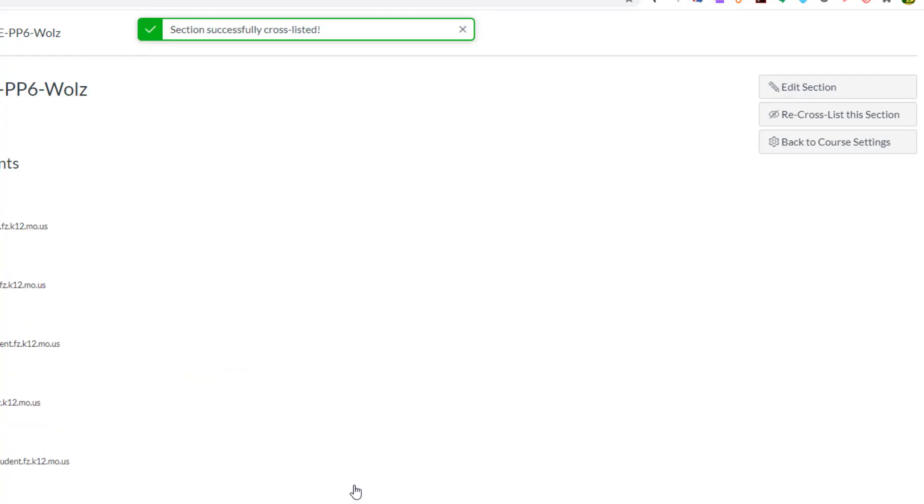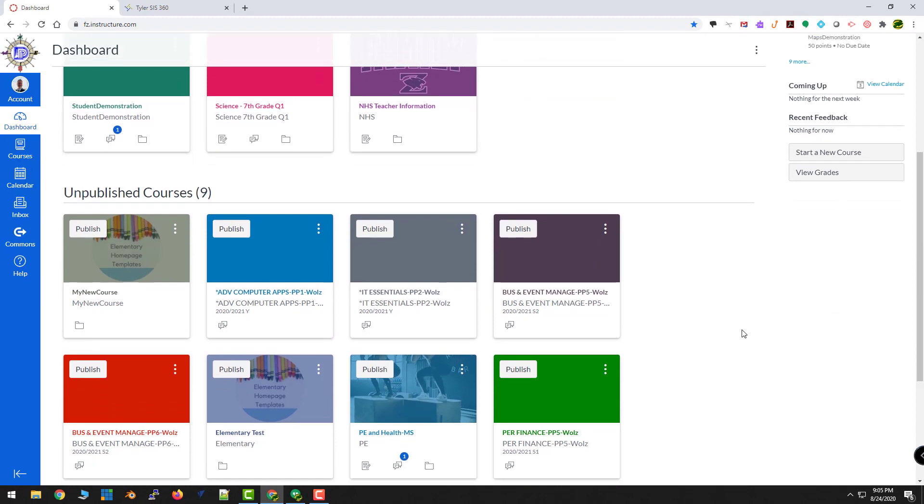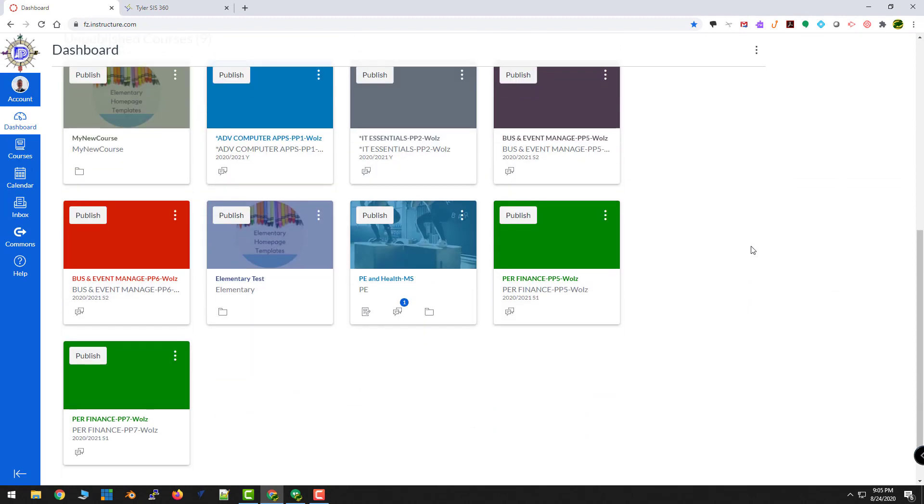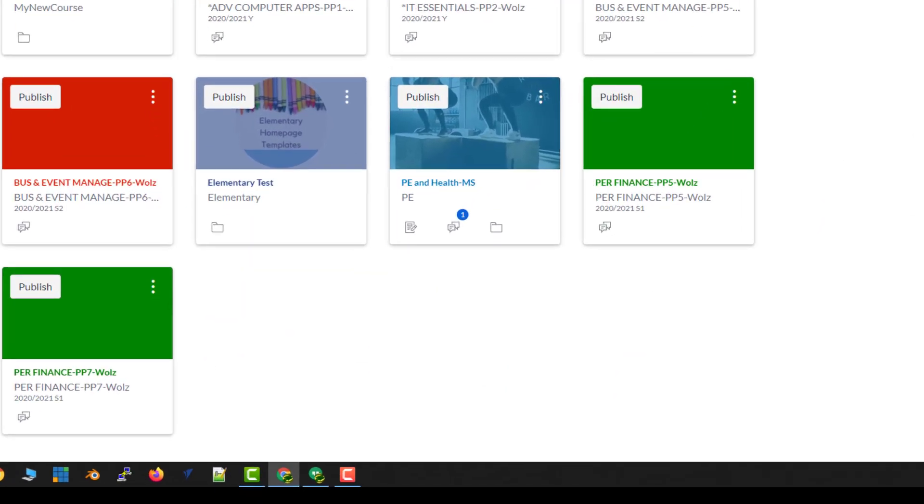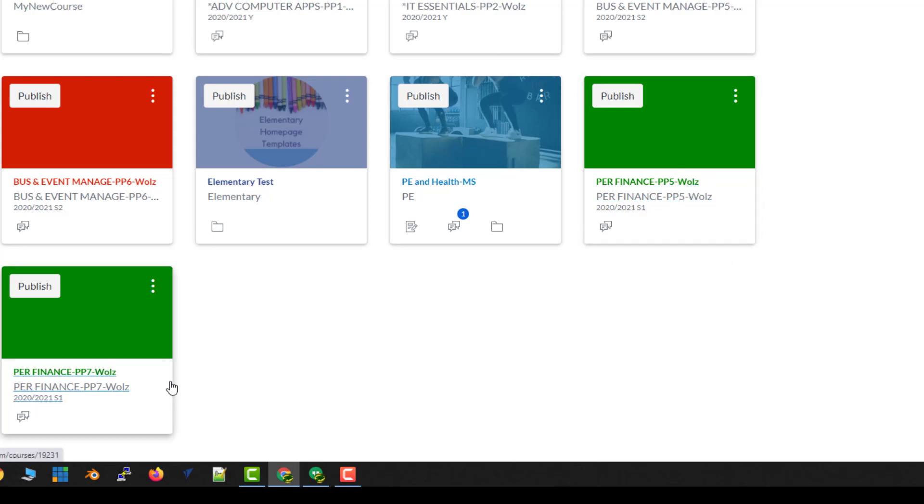It tells me that it's successful. So I can jump back to the dashboard. And lo and behold, there is no more Personal Finance 6. I've got 5 and I've got 7, but there is no 6.